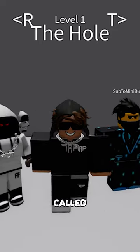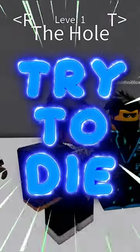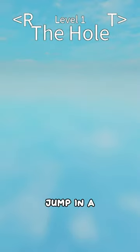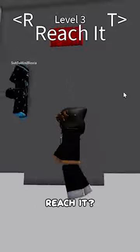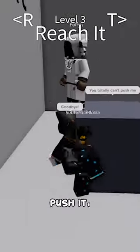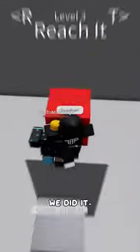So today we're playing a game called Try to Die. Okay, first one pretty easy, you just jump in a hole. Wait, it says you totally can't push me. I think we can push it guys, oh we did it!